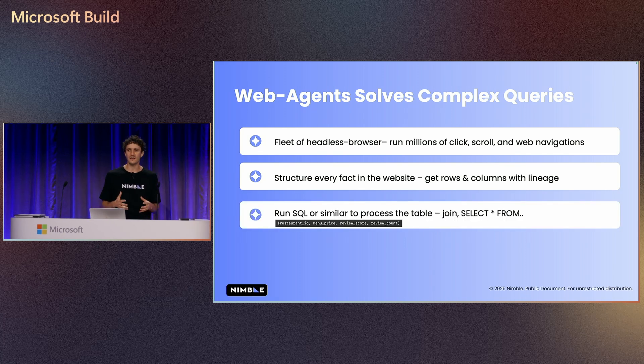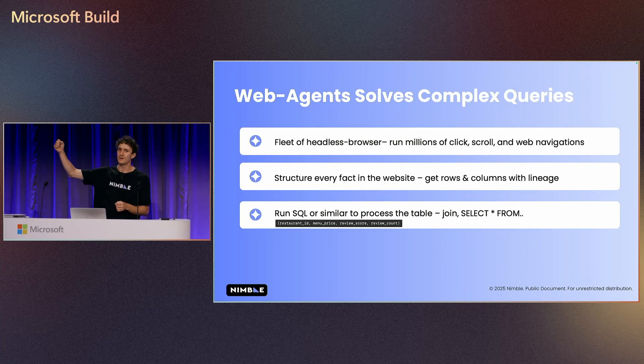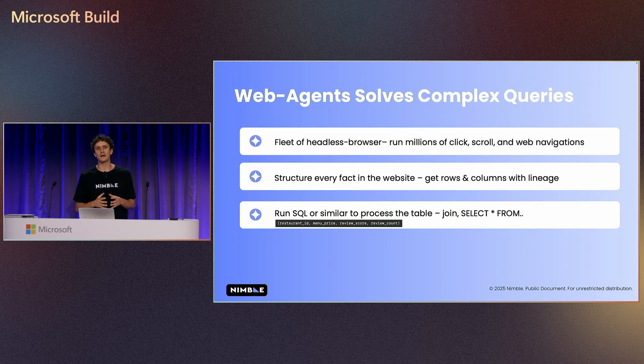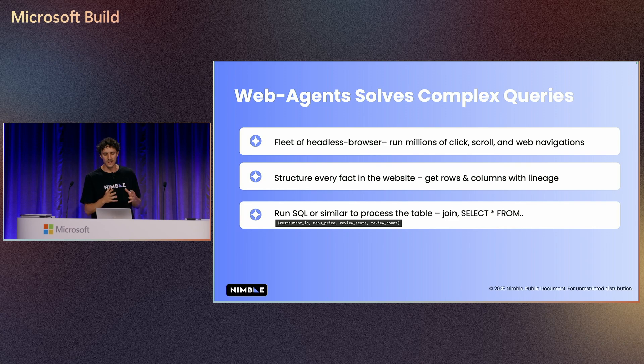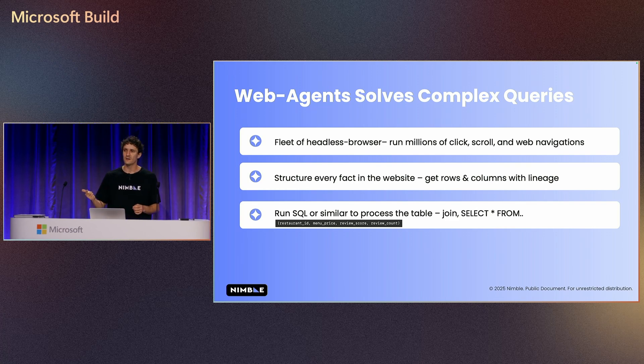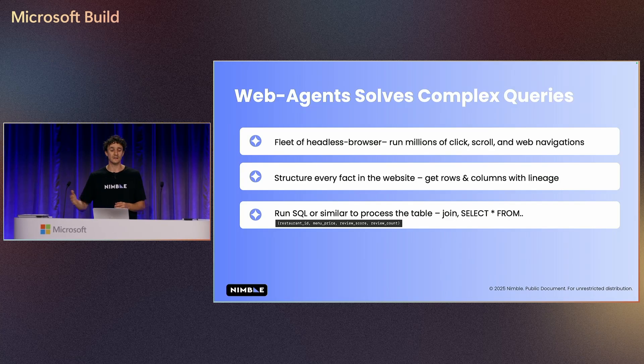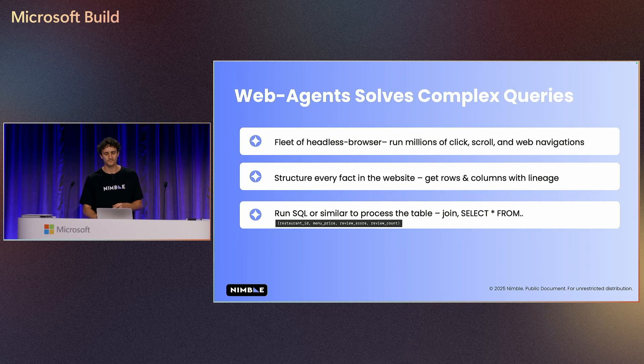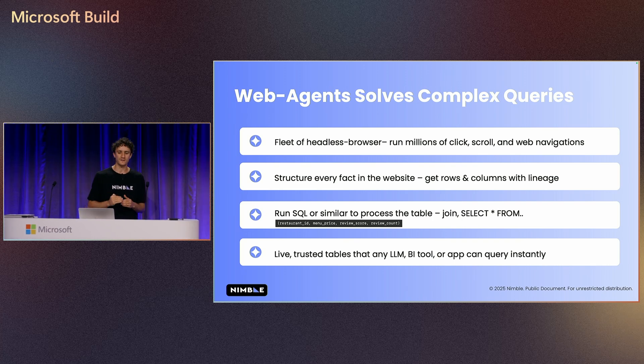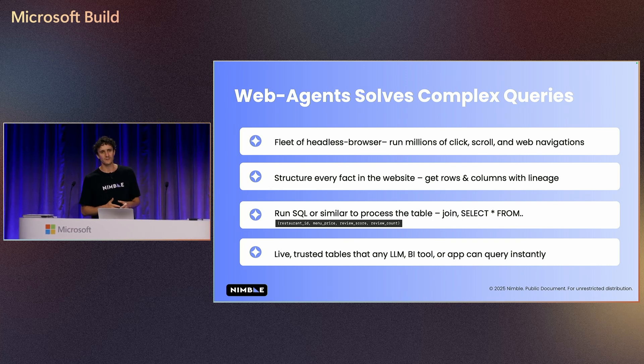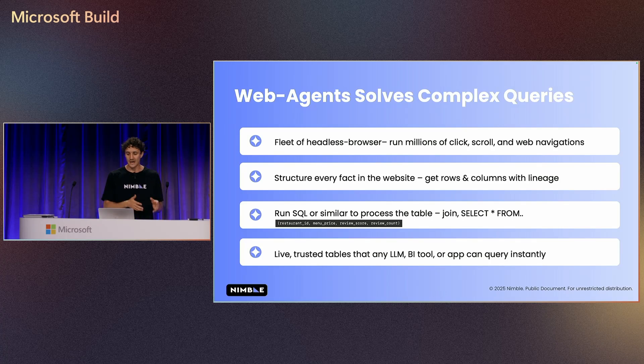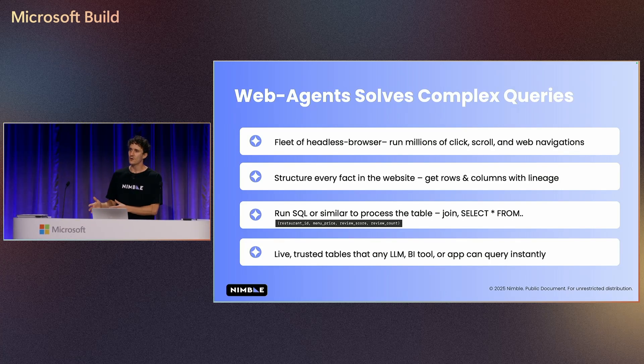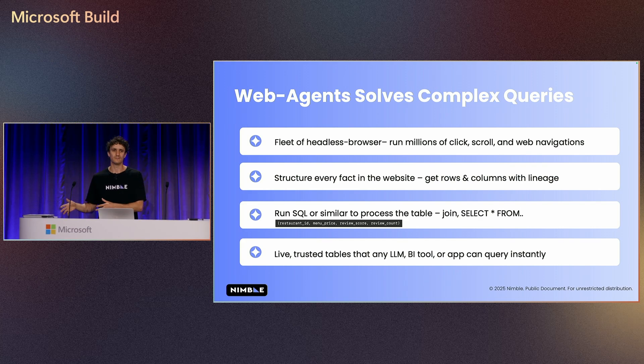After we have the data set, because the agent went to the web, structured the information for us, right now we can run SQL, and then we can do join, select, and actually manipulating the data to find average and other extremely important information. Eventually, the last part of this process is that we have live trusted tables that any LLM, BI tools or even applications that we are building will be able to interact in real time.